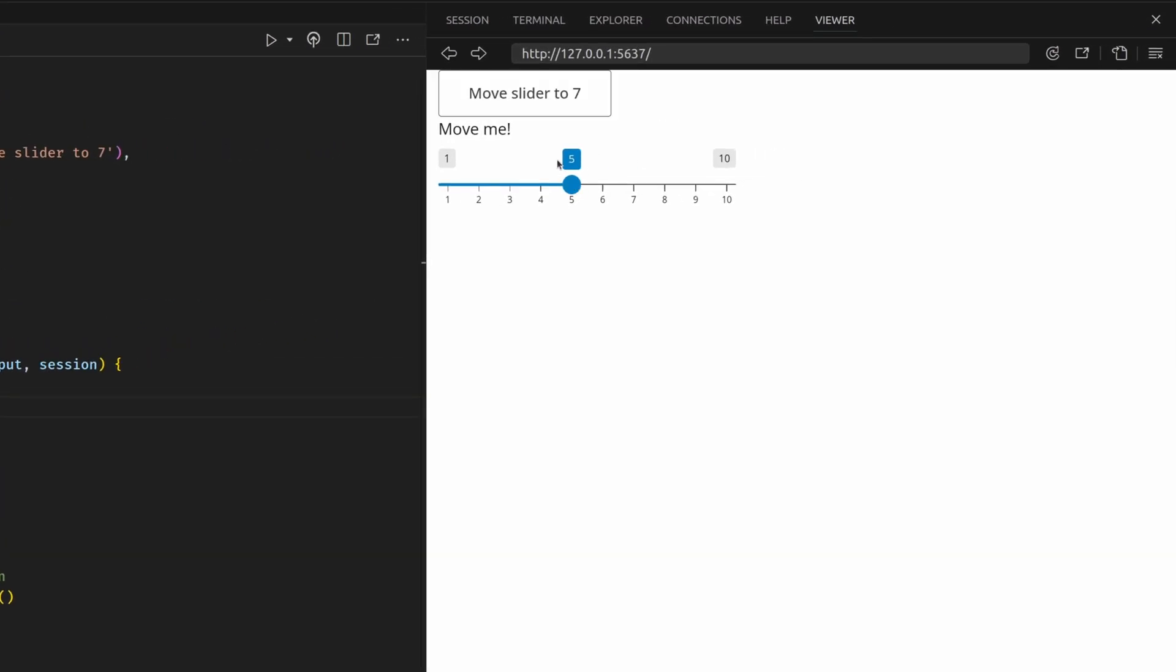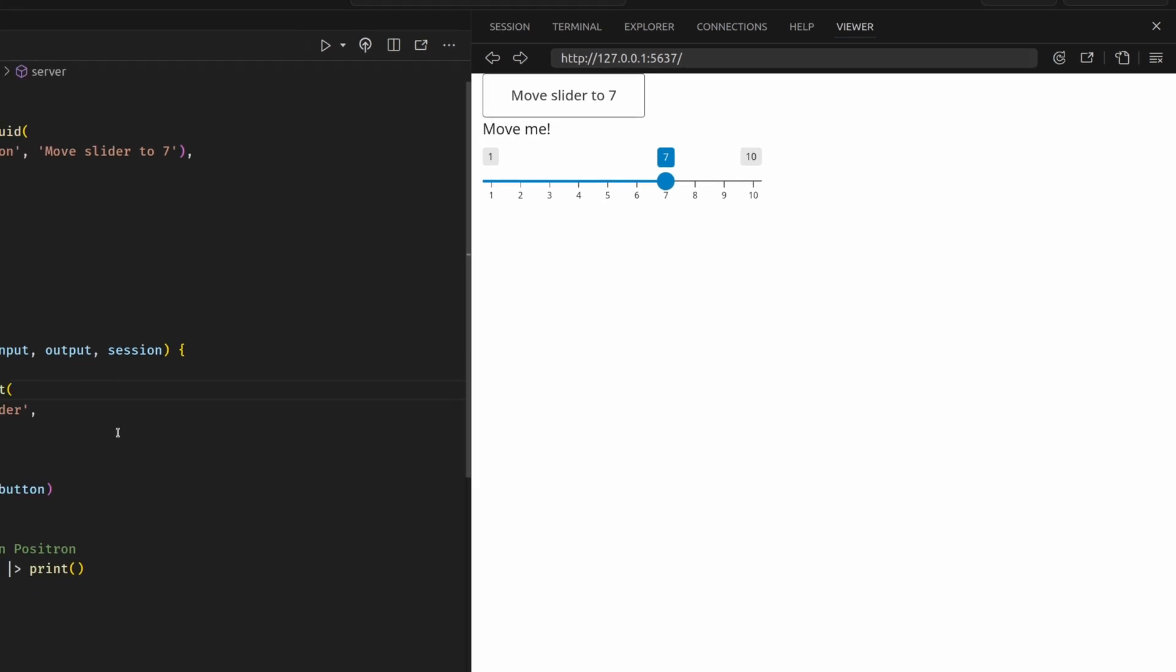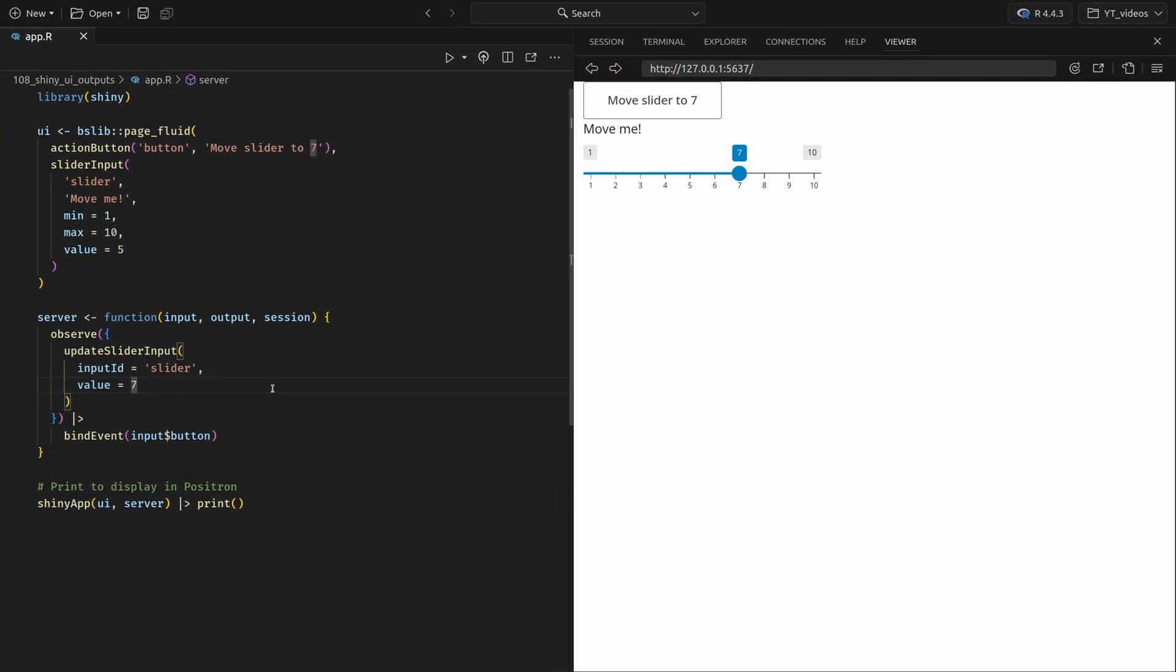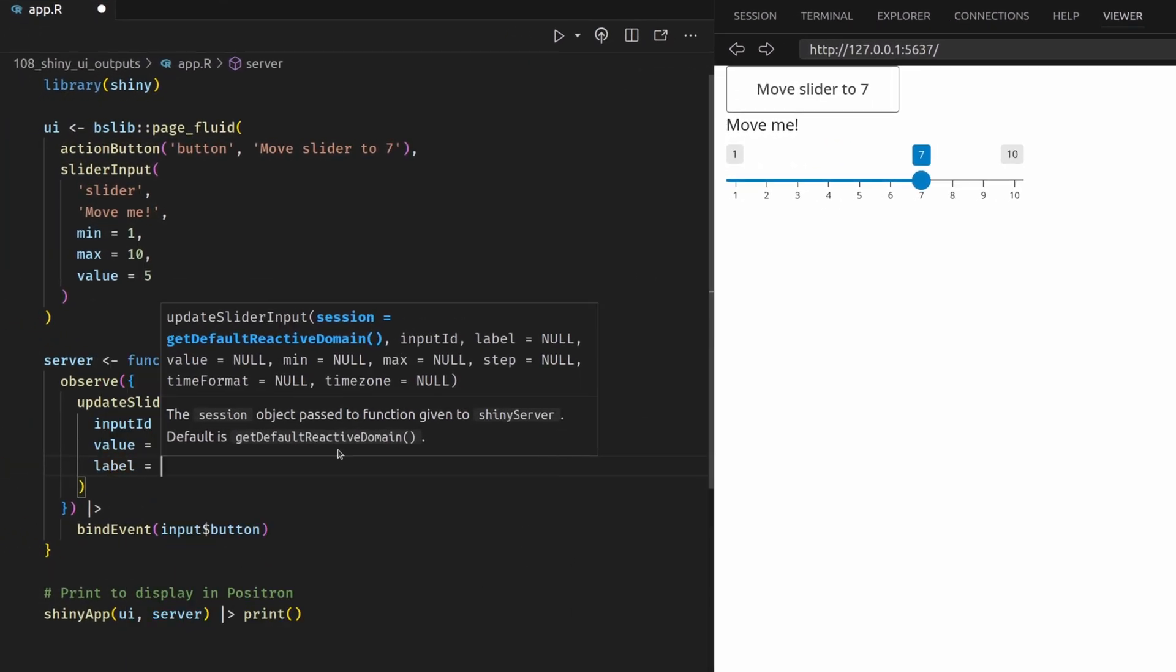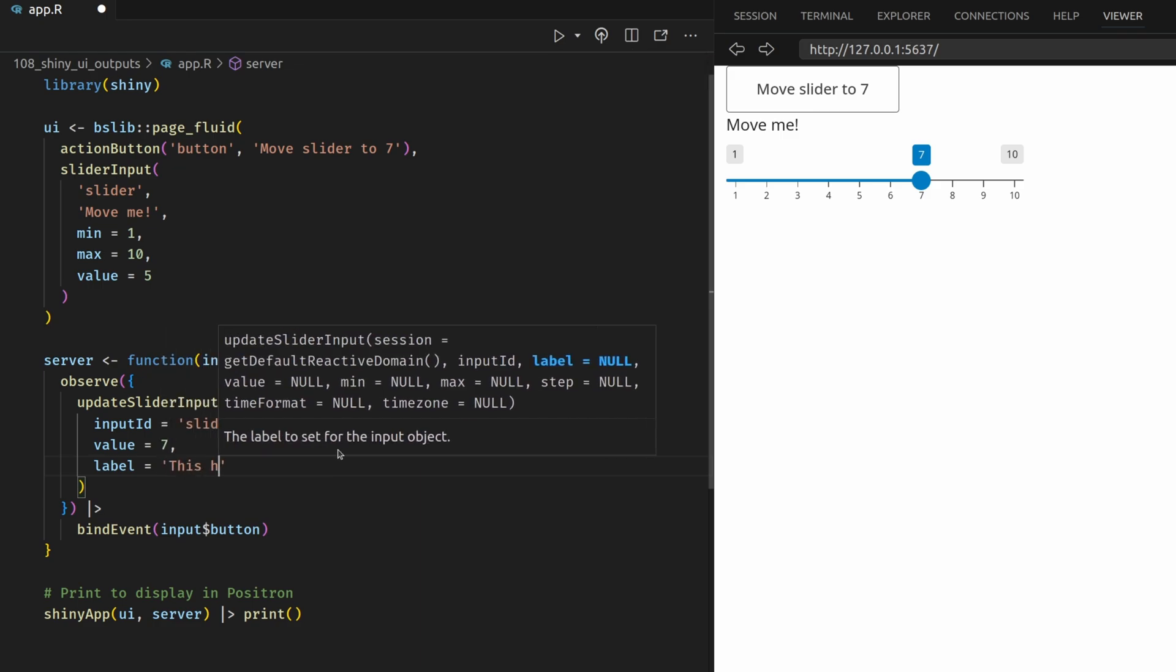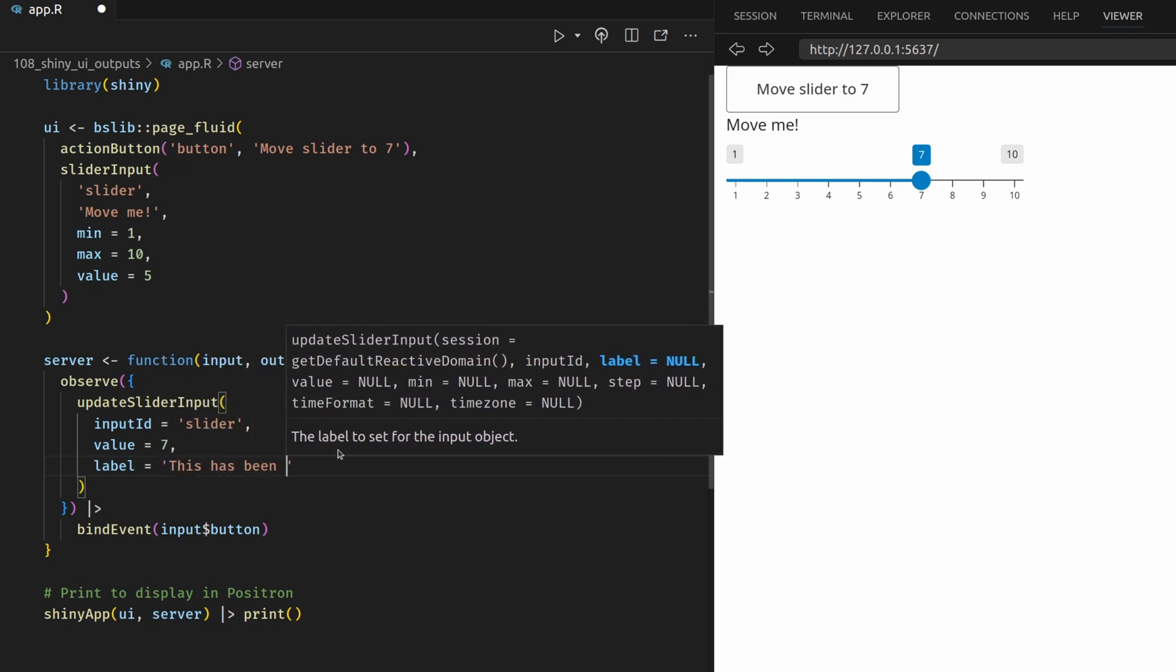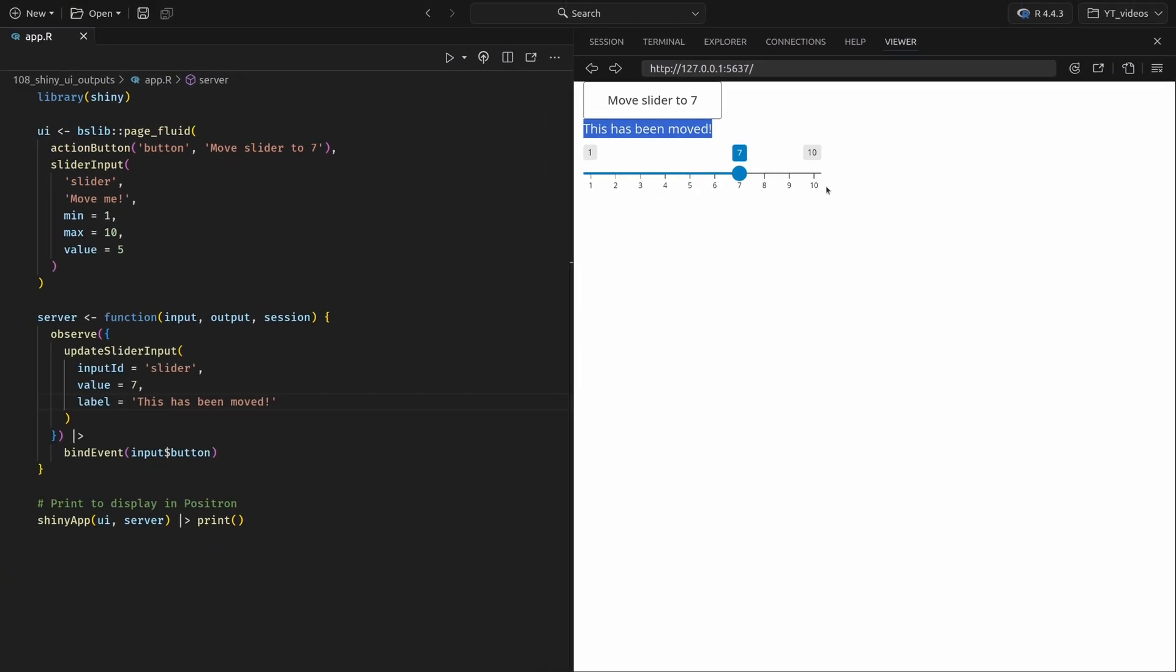So now if we re-execute this and restart the app, we see that if I now click this button, it is immediately jumping to seven. We could actually also update other parts here. We could also update the label and say something like this has been moved. Let's try this. And now as I click this, you see that it jumps to seven and the title of the slider input also moved. Or it didn't actually move. It changed. That's what I meant to say. Fantastic. With that, we have learned three approaches to create user interfaces dynamically. And with that, we have once more extended our Shiny toolkit.